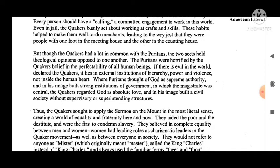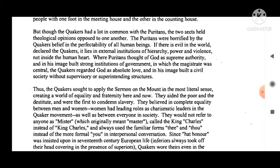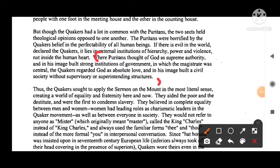Though the Quakers had a lot in common with the Puritans, the two sides held theological opinions opposed to one another. The Puritans were horrified by the Quakers' belief in the perfectibility of all human beings. If there is evil in the world, declared the Quakers, it lies in external institutions of hierarchy, power, and violence — not inside the human heart. Puritans thought of God as supreme authority and built strong institutions of government in which the magistrate was central. The Quakers regarded God as absolute love and built a civil society without supervisory or superintending structures.